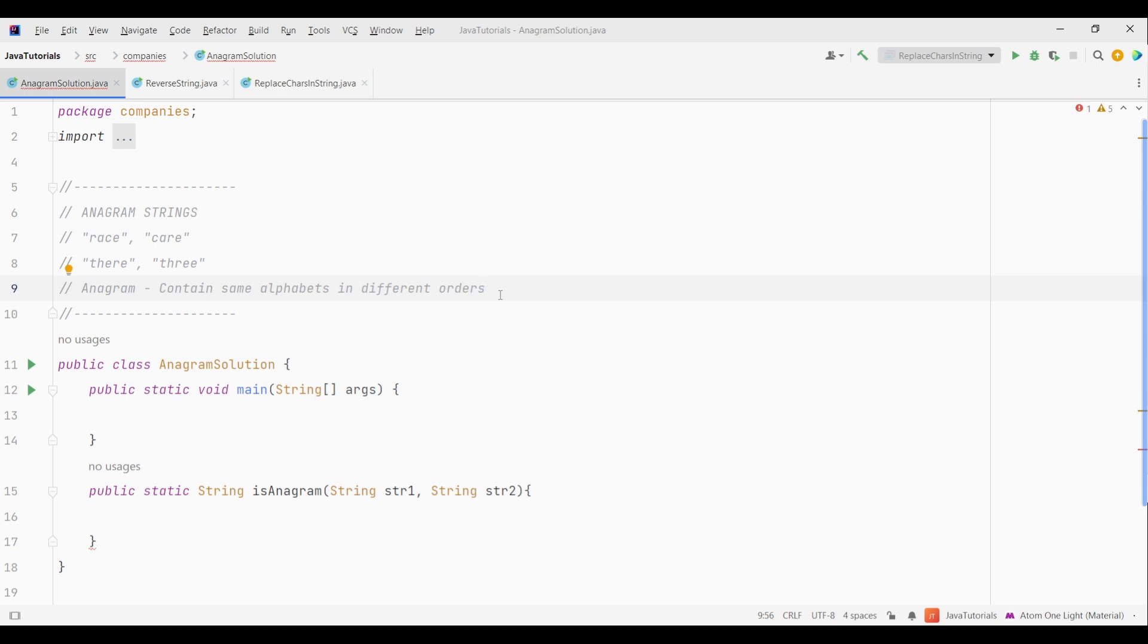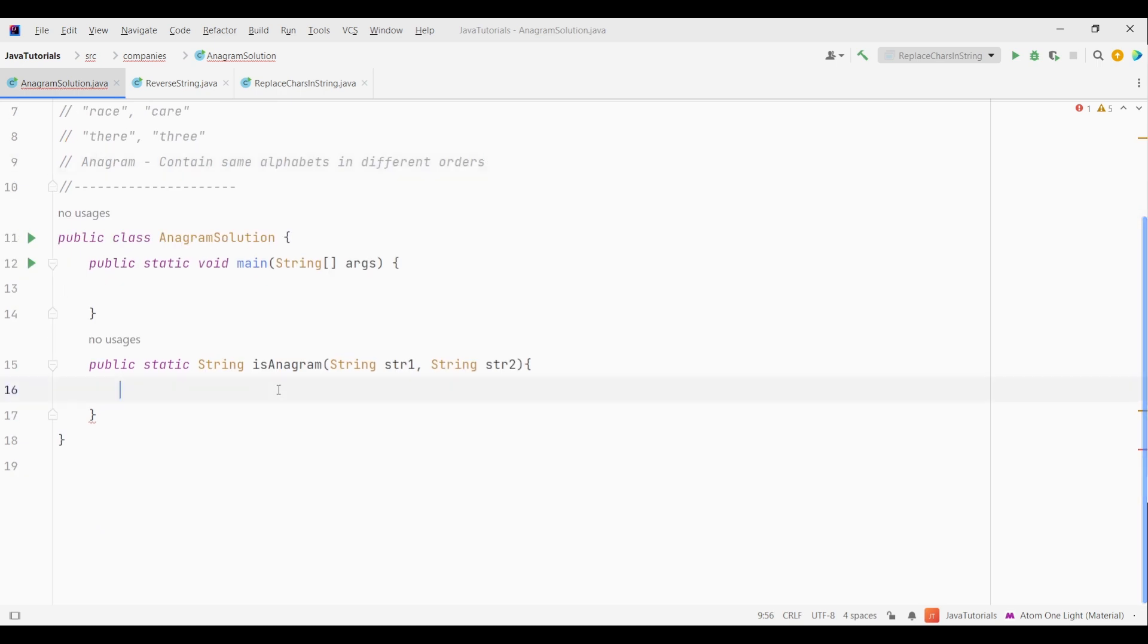So that's what anagrams are. A word or phrase formed by rearranging the letters of another word or phrase using all of the letters. So let's see how we can solve this question.